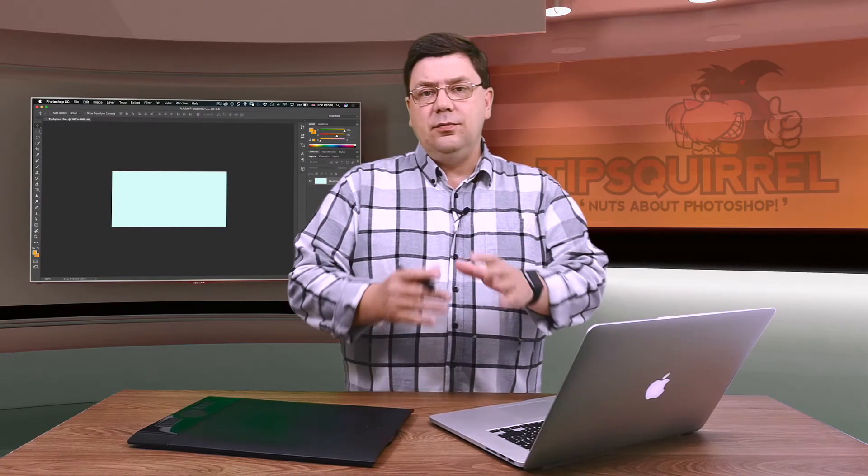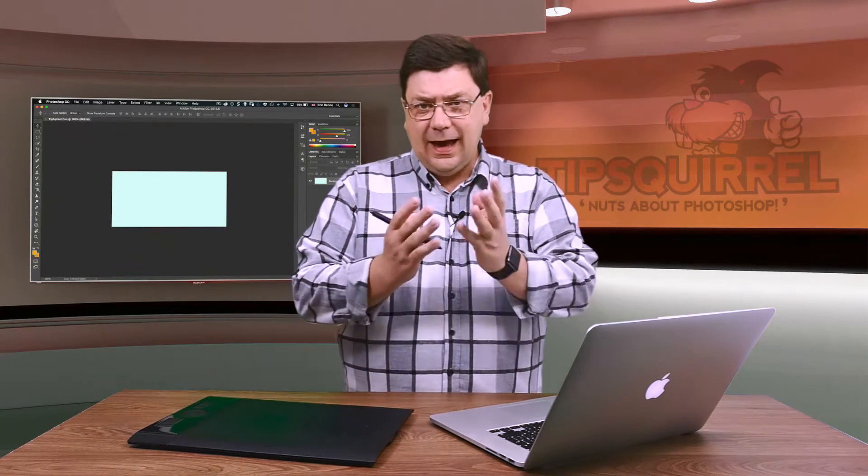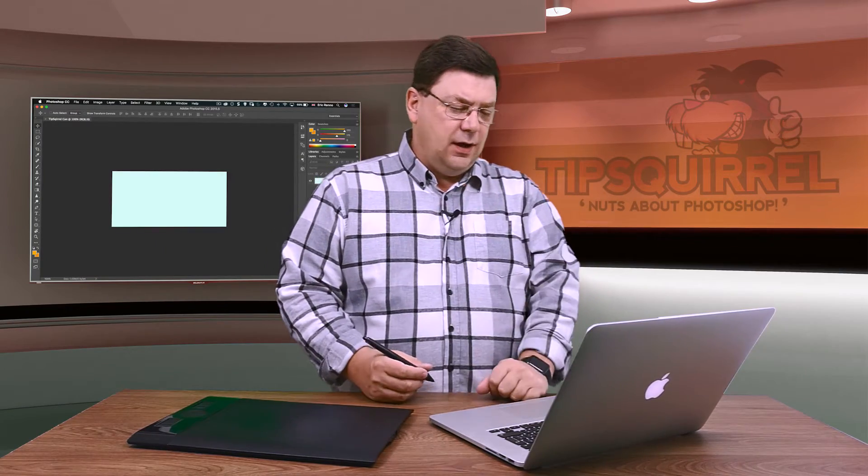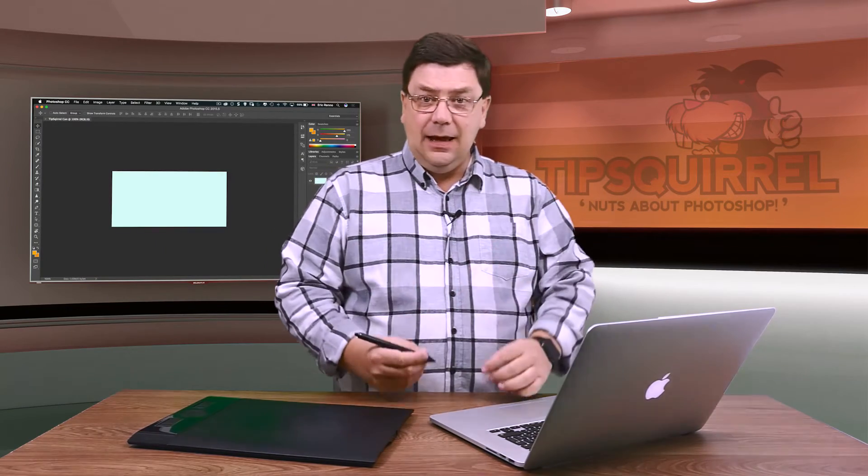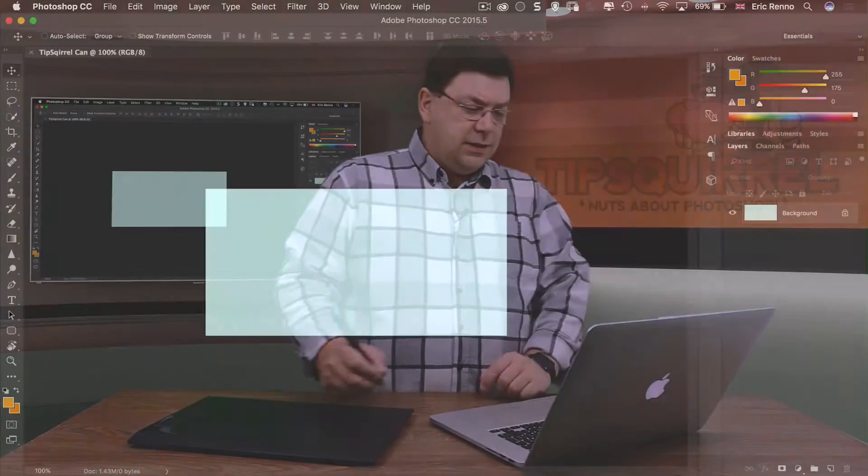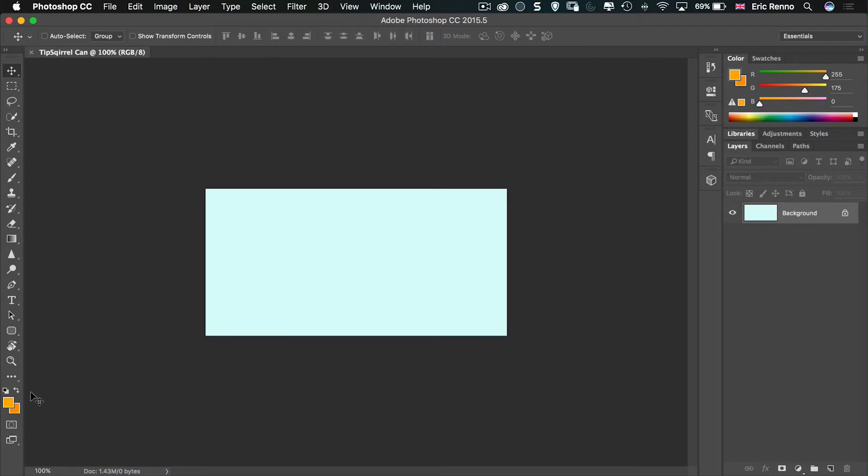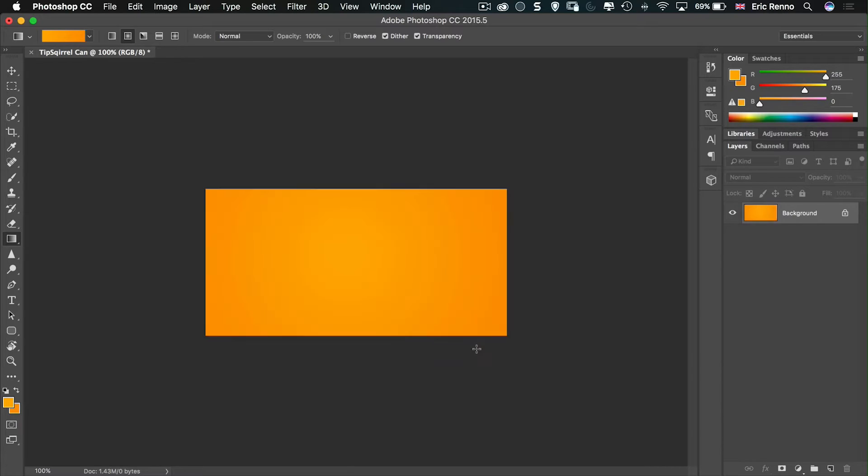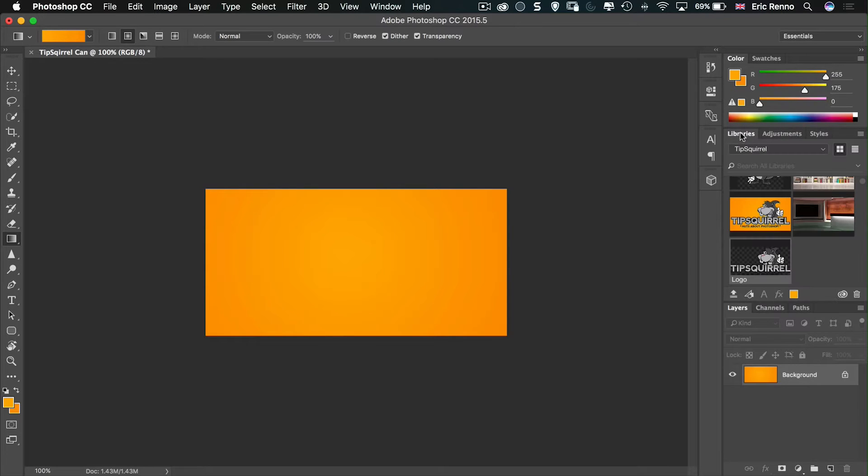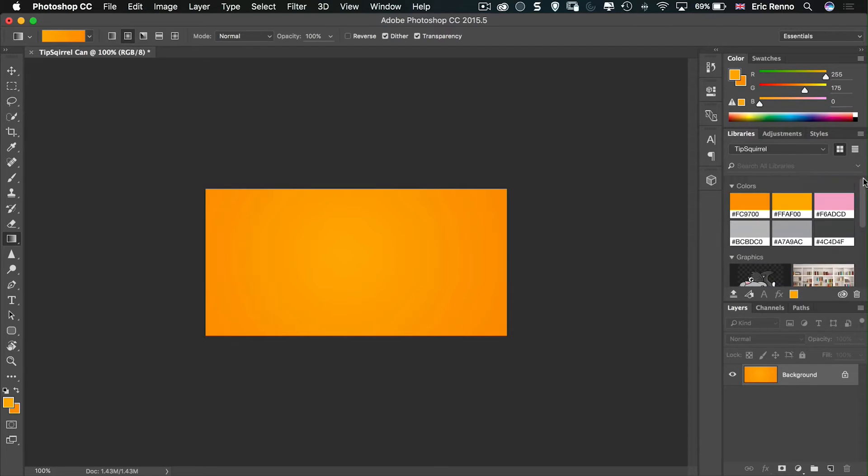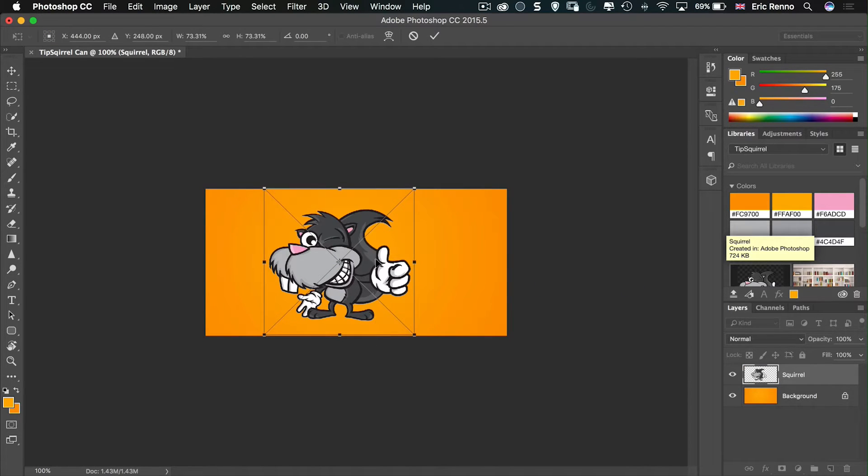What I want to do now is make the can itself and the actual outside like a label. You can see that I've got the Tipsquirrel colors already down here. The orange is there, so I'm going to make a nice gradient and just bring that out like that for the background. Now, all the graphics I need are inside my libraries. So if I bring that up, I can then bring in my logo. Let's bring this up a little bit. And I can bring the squirrel in.